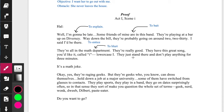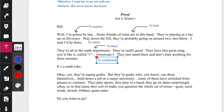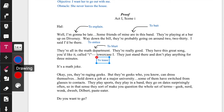'They have this great song, you'd like it, called I — lowercase i. They just stand there and don't play anything for three minutes.' There are still some differences here. For 'they're really good, they have this great song, you'd like it, called I, lowercase i' — I'm going to say 'to tease.' Like, they have this great song, you'd like it, it's called I. Then 'they just stand there and don't play anything for three minutes' is a different type of thing — to joke.